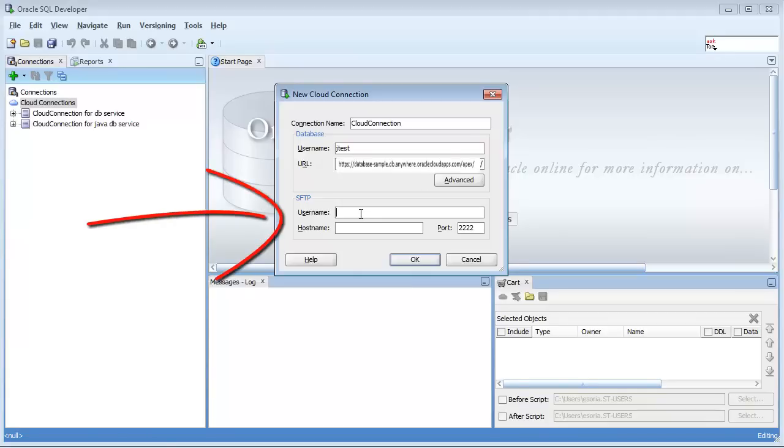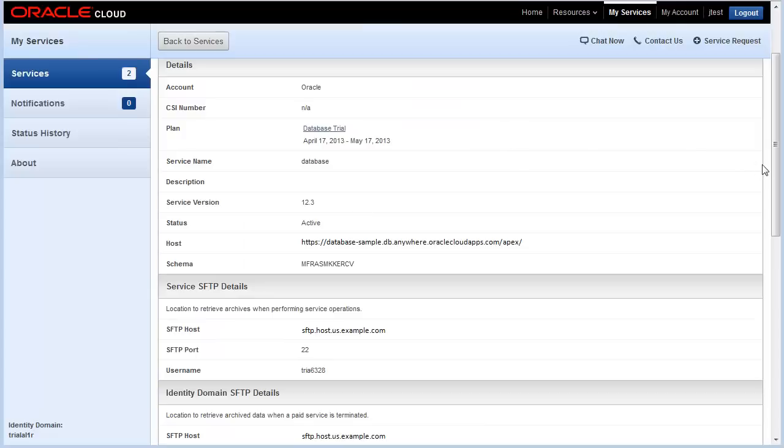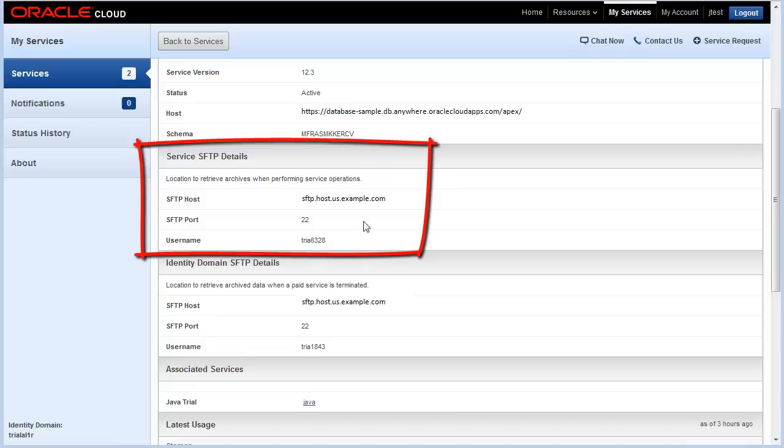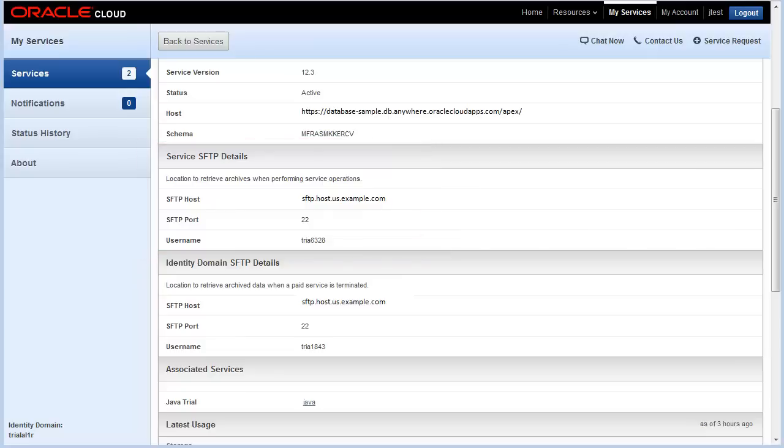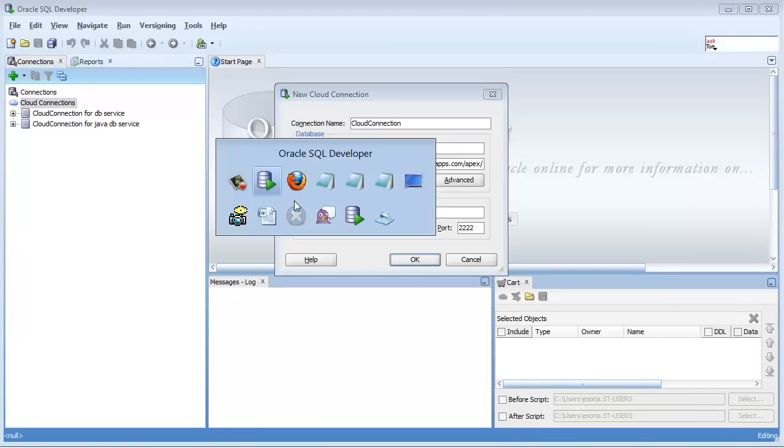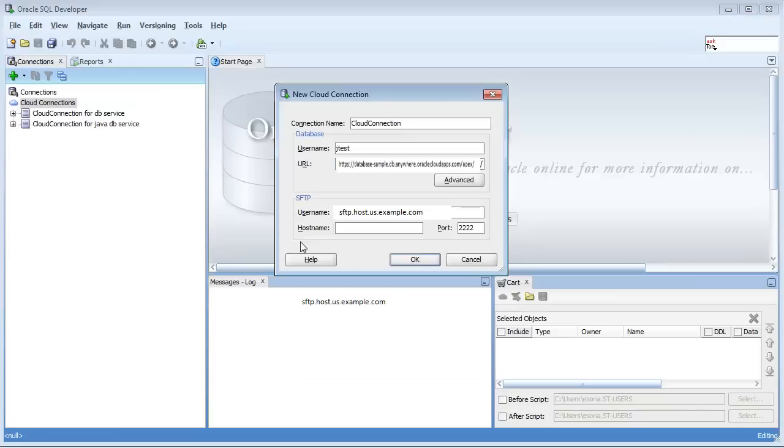The next thing I need is SFTP username and host names, which we can also get from the overview tab, right here under service SFTP details. Here's the host name—go ahead and copy that and enter that here. Then copy the username and place that here.